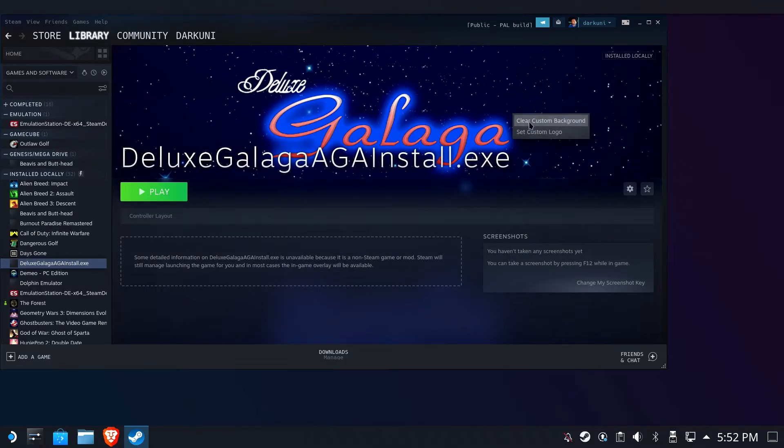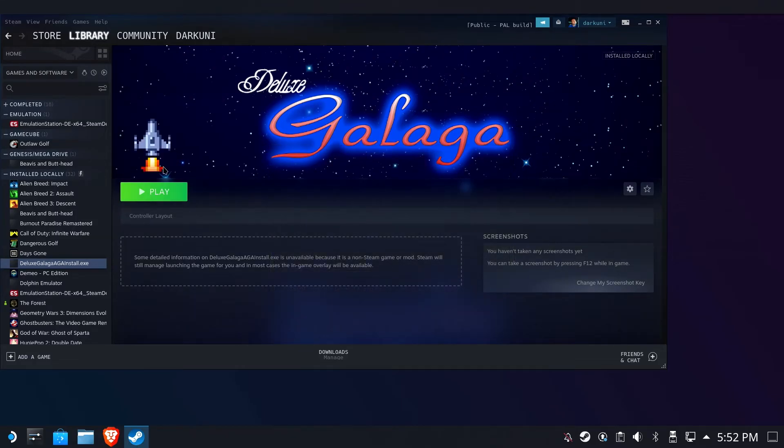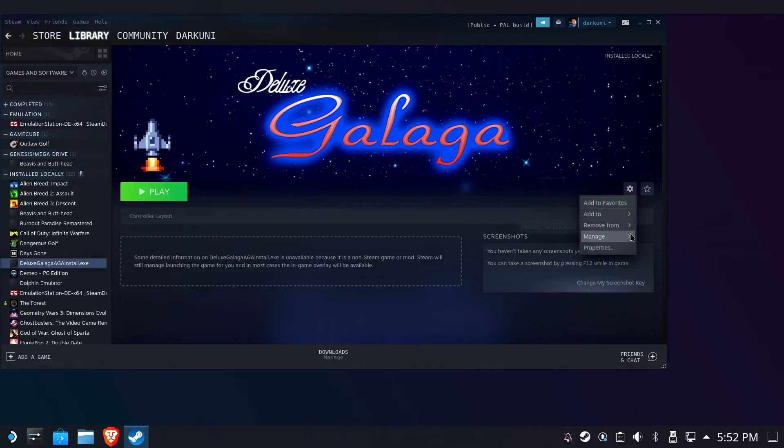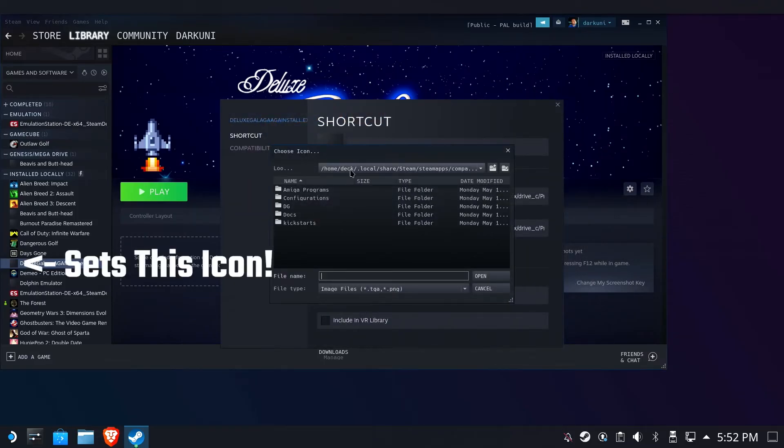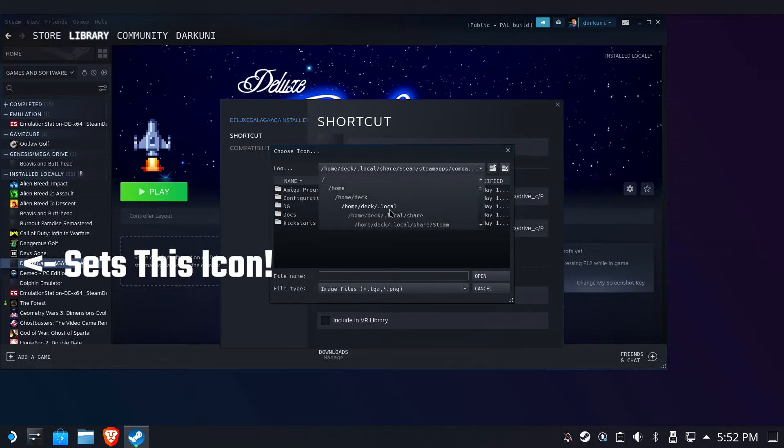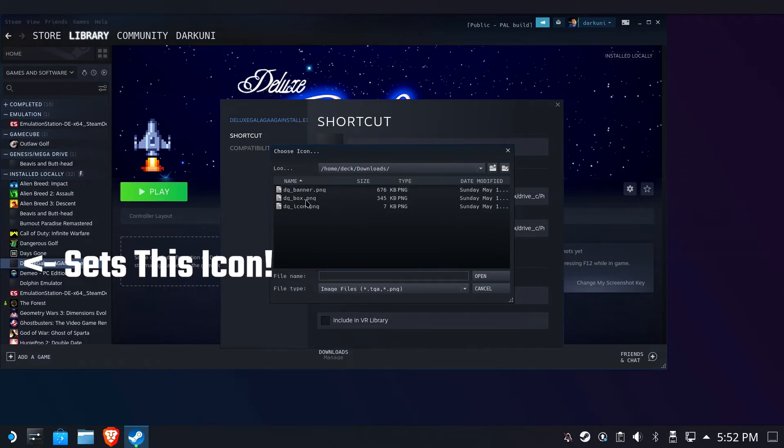Right-click, set a custom logo. All right, so now I've got a little ship for that. That looks great. I'm also going to use that same ship to set my icon here. Unfortunately, I'm going to have to go digging back through again.